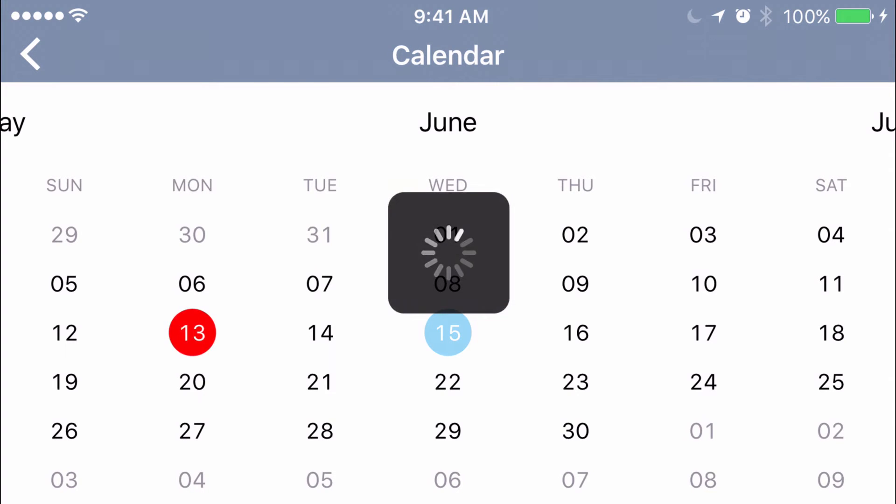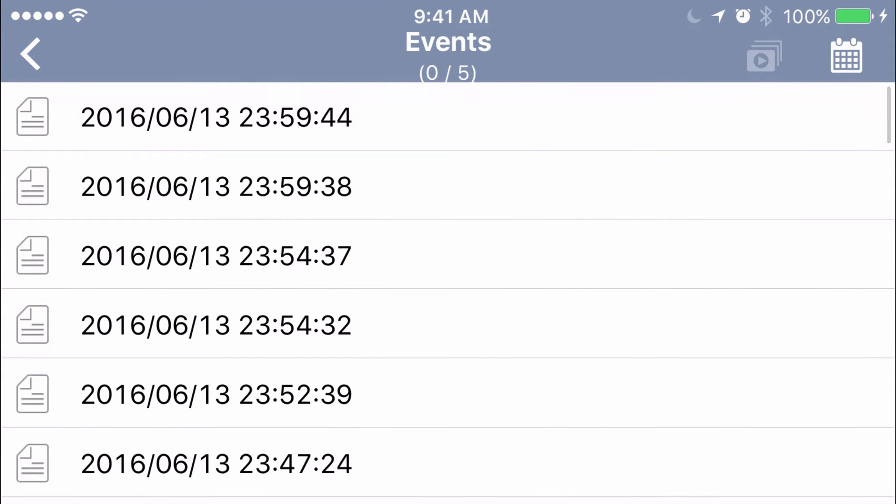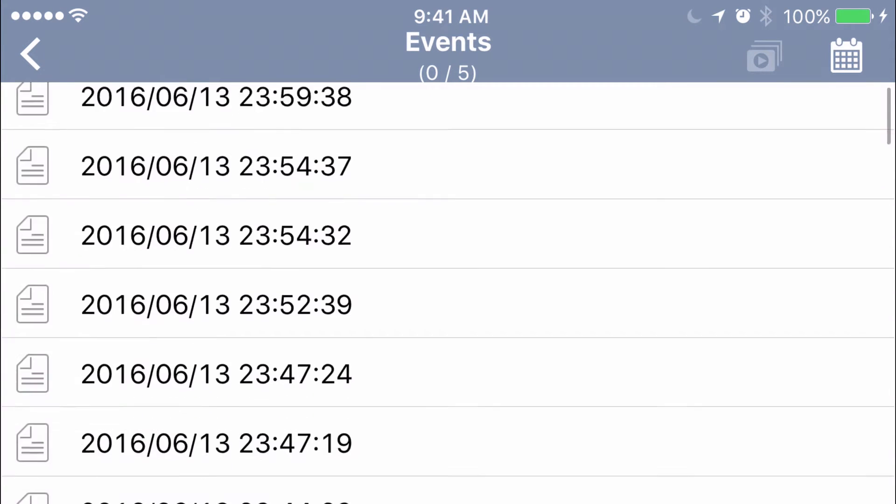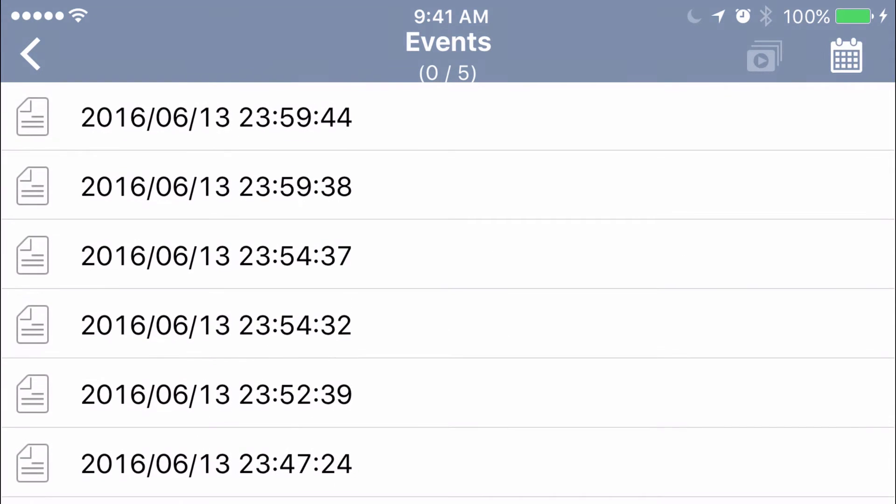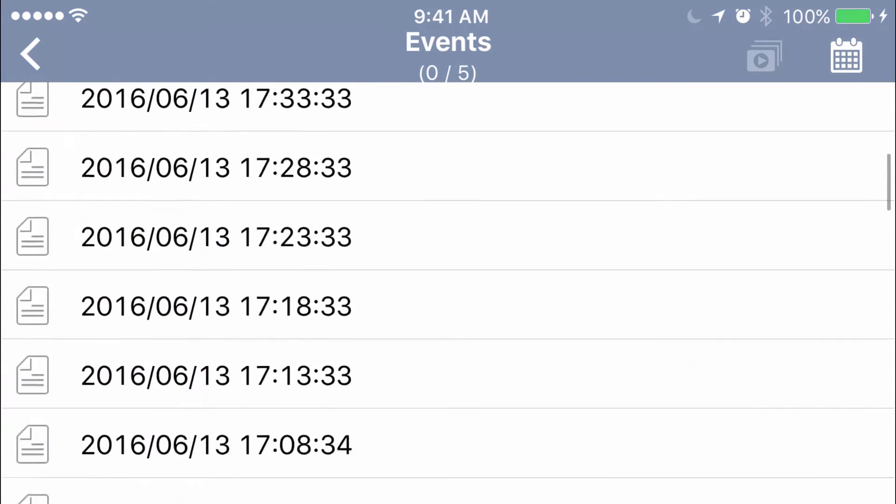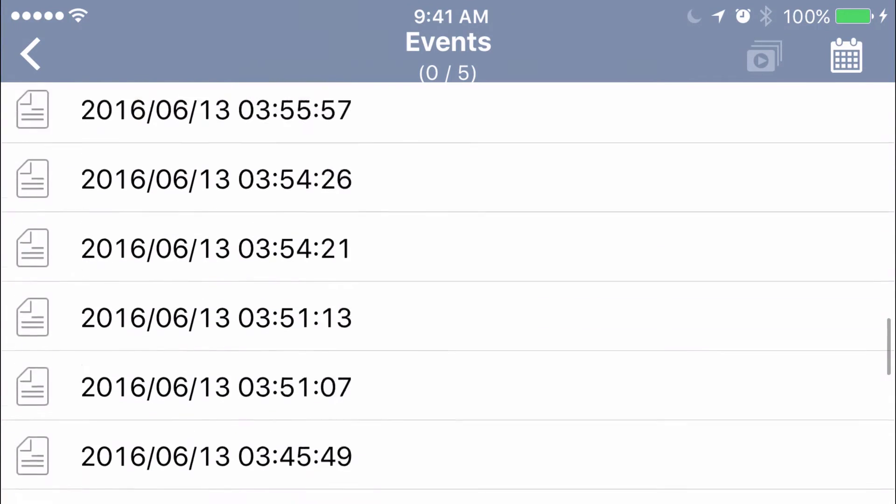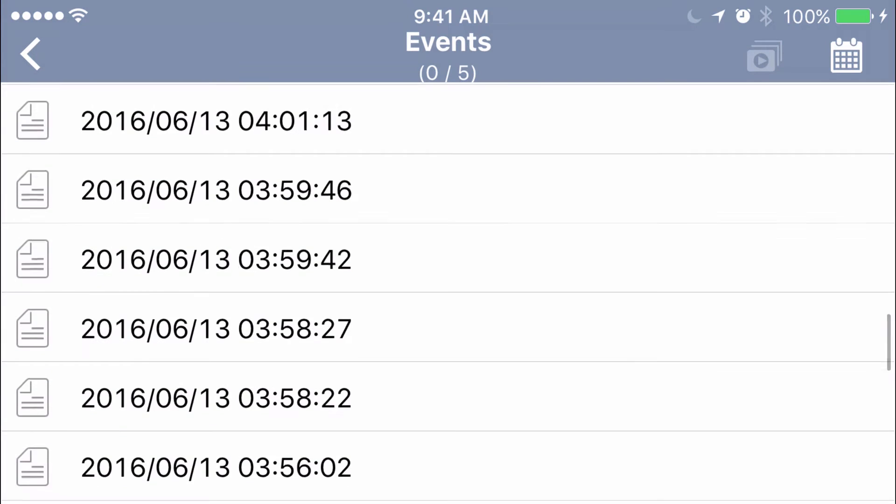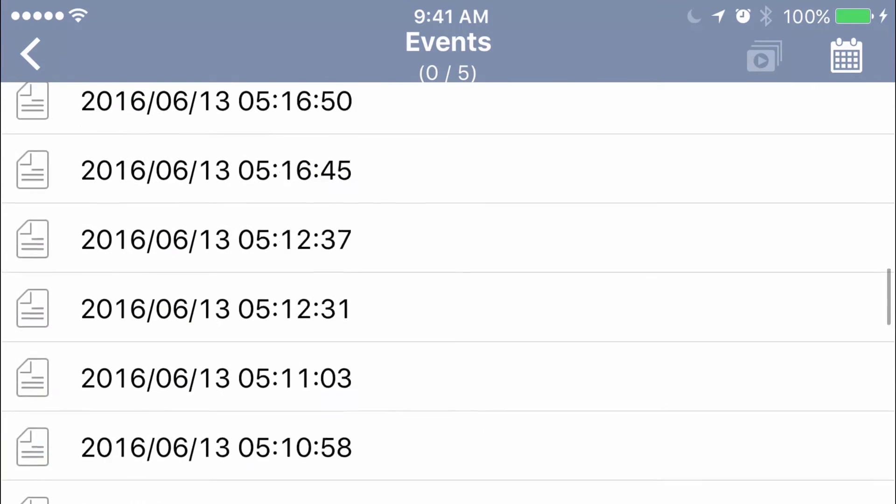Click on that and it populates with that date and all the events of that day, starting from the very end of the day. If you scroll down to the bottom, it will be the beginning of the day. So find the time of your event.